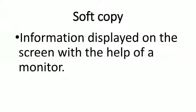Soft copy is information displayed on the screen with the help of a monitor.